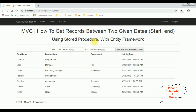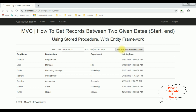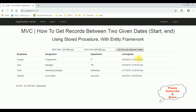Here we got the output of that code — how to get records between two given dates in MVC using stored procedures with Entity Framework. The starting date I'm entering is 9/20/2017 and the ending date is 5/30/2018. See here, we got the results between the selected starting and ending dates.